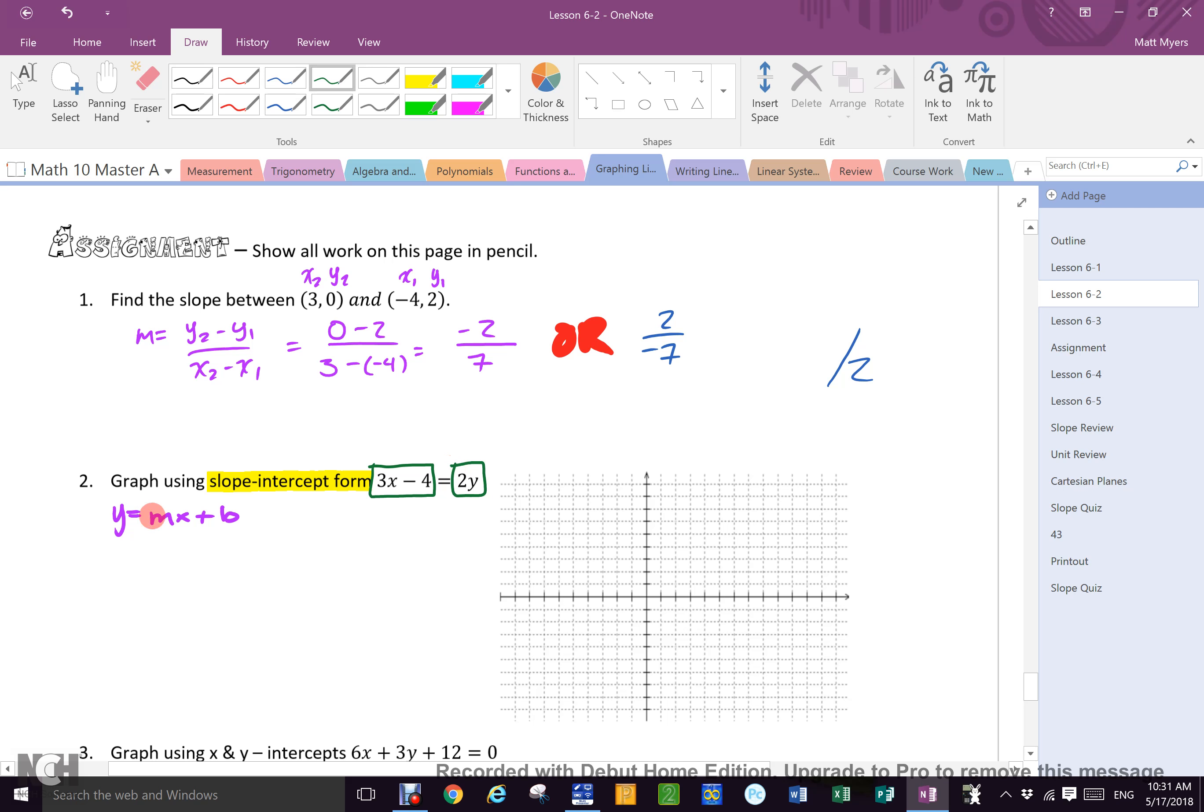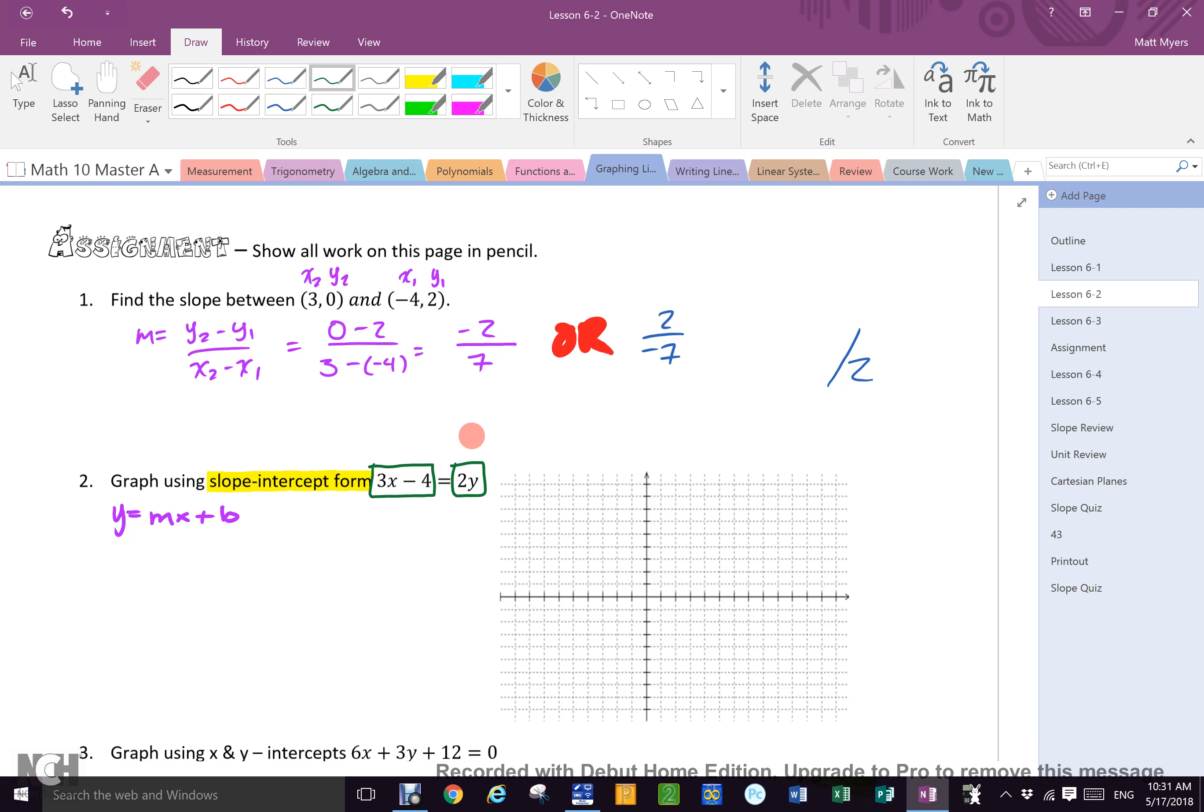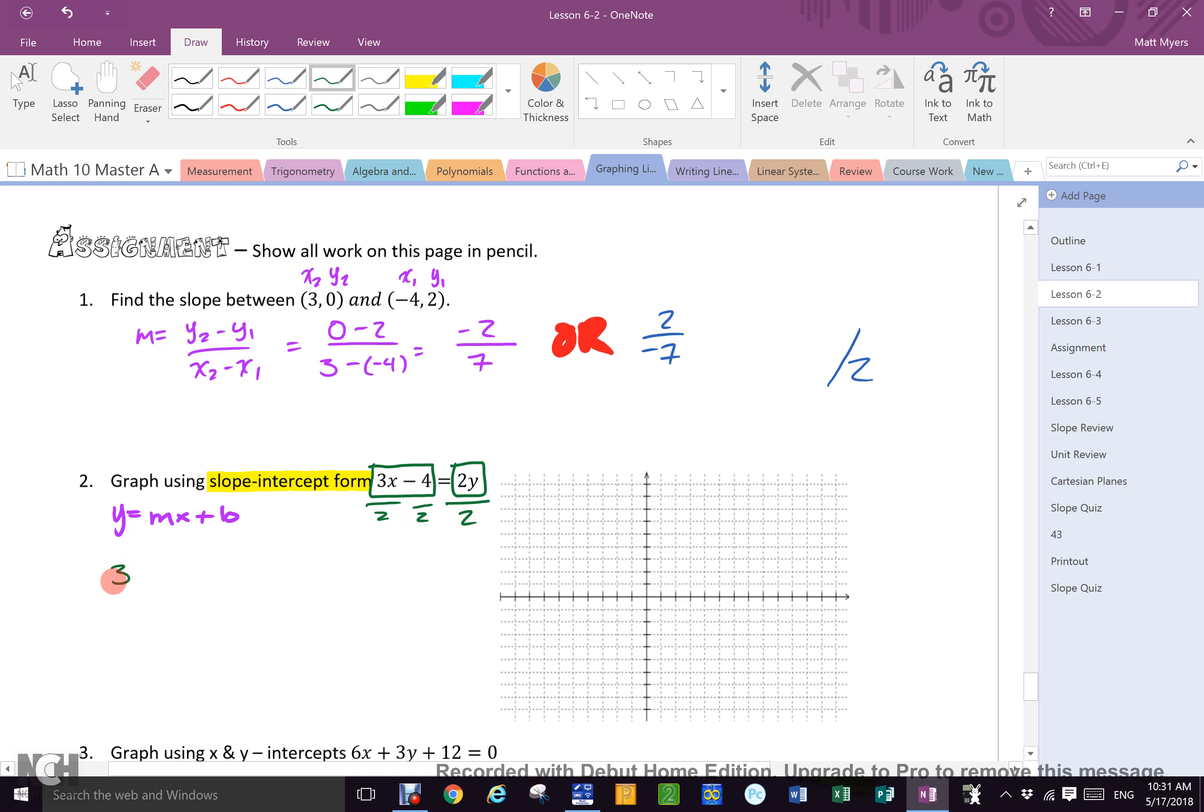So the right side is wrong. The right side needs to have y by itself. How do I get rid of that 2 into y? Divide. So if I divide that side by 2, what must I do to this side? Divide everything by 2. And now I have 3 over 2 x minus 2 equals y.